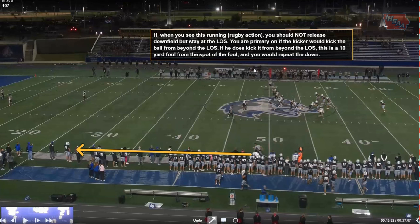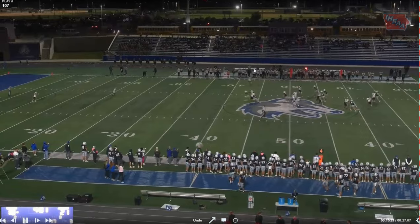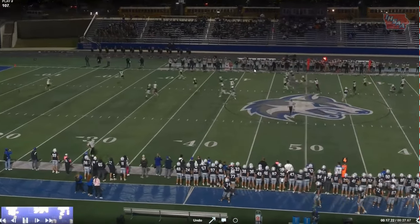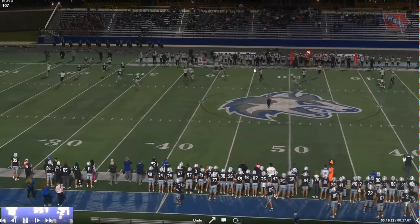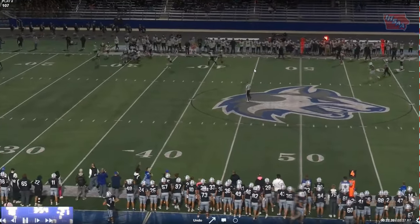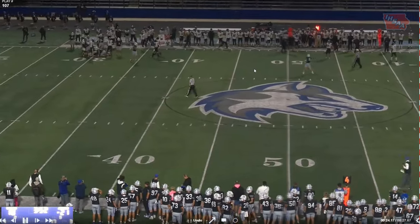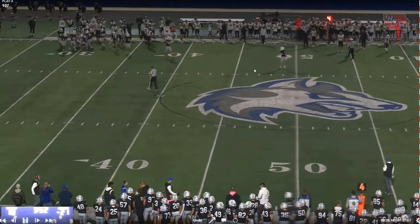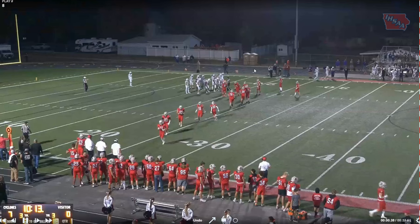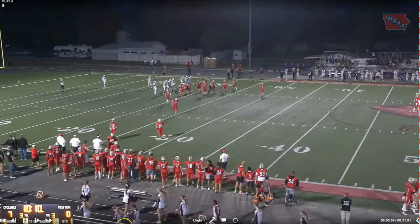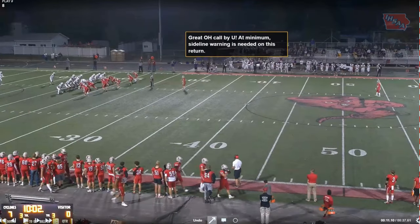We are not able to tack this foul on for Team K because it was not during a legal kick — it was an illegal kick, and that's why you don't have that tack-on option like you normally do. A flag was initially thrown, they talked about it, remembered the rule, and picked it up. Good job — a couple of good examples of rugby kicks not being roughing.